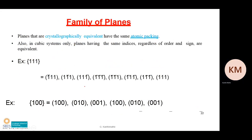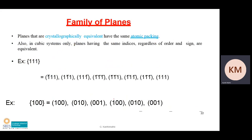Now let's understand what is meant by a family of planes. The (1 0 0) plane passes through any one face of the cube. If I change the axis representation, (1 0 0) is the same as (0 1 0), which is the same as (0 0 1). Along with their negative counterparts — (b̄1 0 0), (0 b̄1 0), and (0 0 b̄1) — all six representations belong to the same family, denoted {1 0 0}.